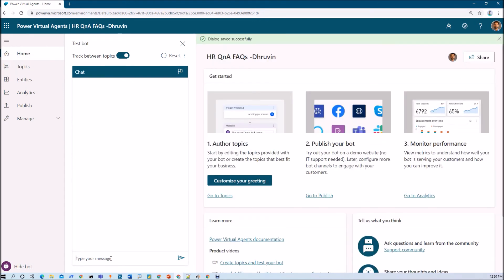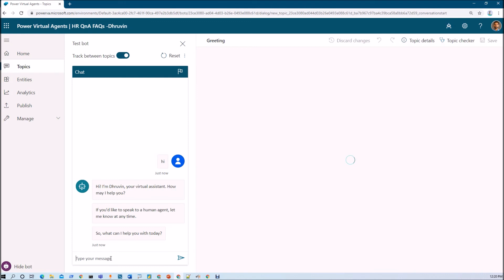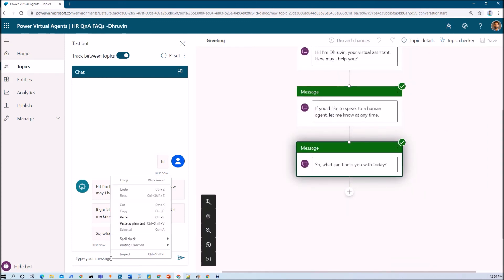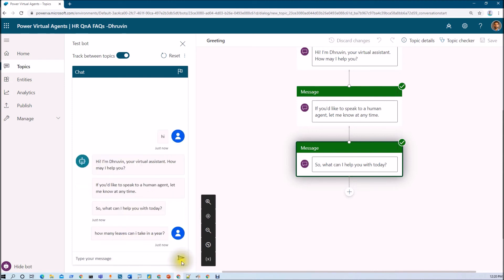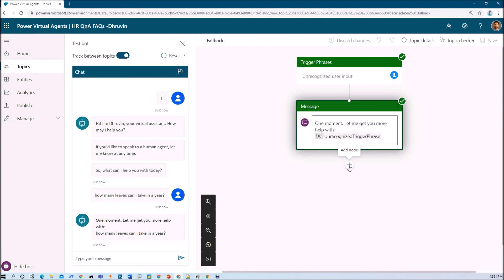Now let's test our chatbot to check if the system fallback topic is being triggered successfully. I'll search for 'Hi' — that calls my greeting topic. Now I'm entering the question 'how many leaves can I take' and hitting Enter. You can see it has triggered the system fallback — it printed a message 'one minute, let me get more to help with'. From here we can connect our Q&A Maker knowledge base with Power Virtual Agent.